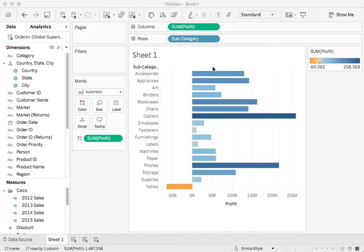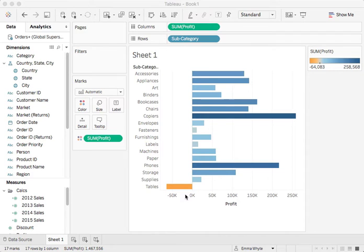I'd like to sort all these bars in descending order so the highest profit item at the top and then all the way down to the lowest profit here. There are a few ways of sorting in Tableau.